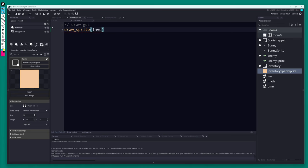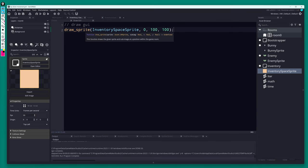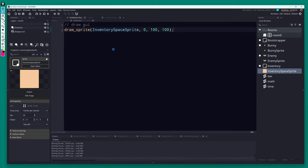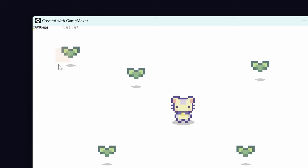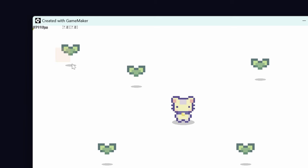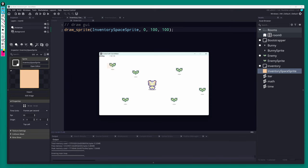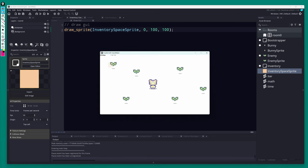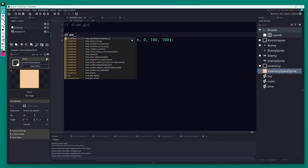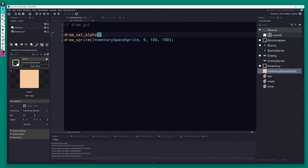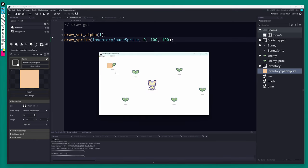In the Draw GUI event, let's draw our sprite: draw_sprite(inventory_space_sprite, 0, 100, 100). It's drawing on screen, but with less than full opacity for some reason — something in the original prototype is setting alpha. I'll reset it with draw_set_alpha(1), and there we go, it's easier to see now.